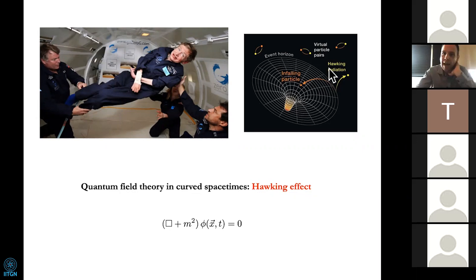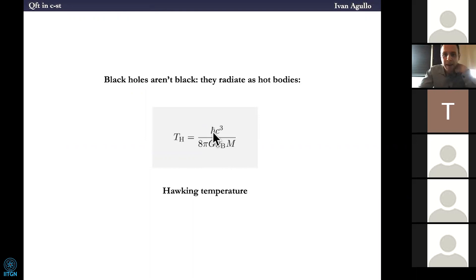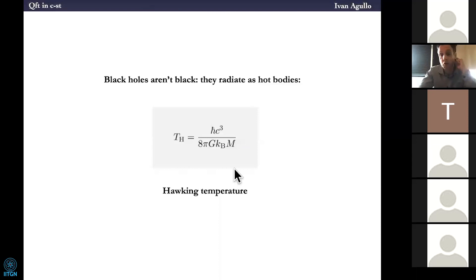It becomes even more amazing if you look at the expression for the temperature of a black hole — the Hawking temperature — because it really contains all the fundamental constants of nature: h-bar, the speed of light, gravity, and the Boltzmann constant, all in a single formula. And of course the property of the black hole, which is just the mass. This is one of the most beautiful expressions I have ever found in physics.